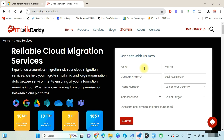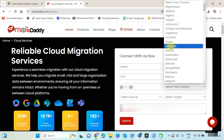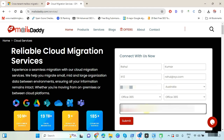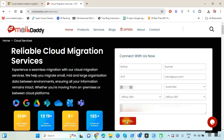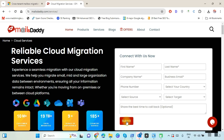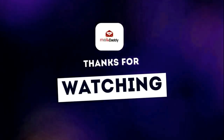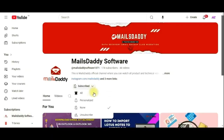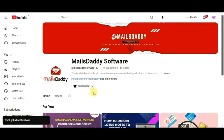Enter your first and last name, company name, and email address. Enter your mobile number and select your country. Select migration source and target. If you want a callback at a specific time, share your preferred time and submit the form. We promise to provide you the best experience and data migration service. Thanks for watching the video — please like the video and subscribe to the Mails Daddy channel. Enable the bell icon to stay connected with us.